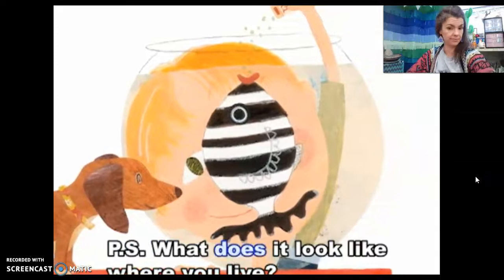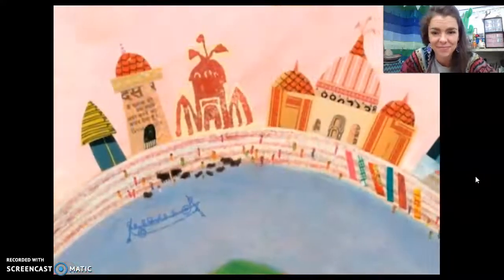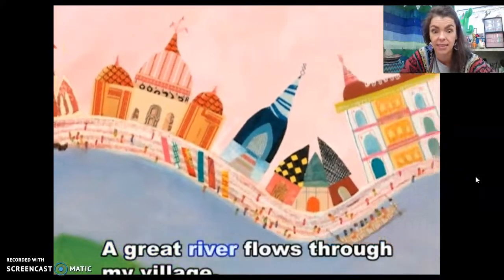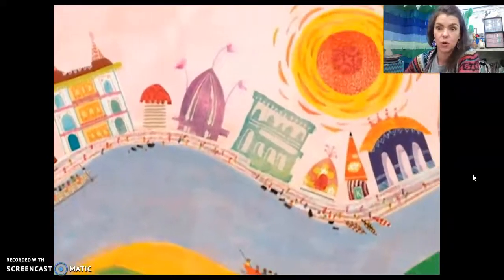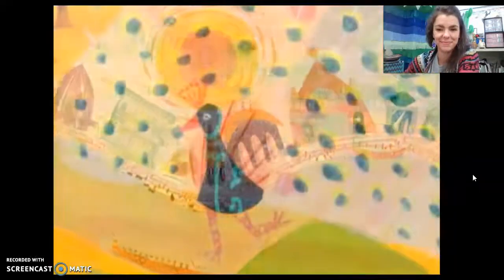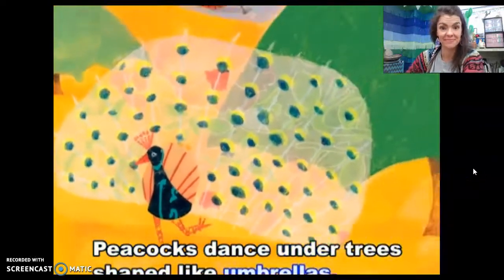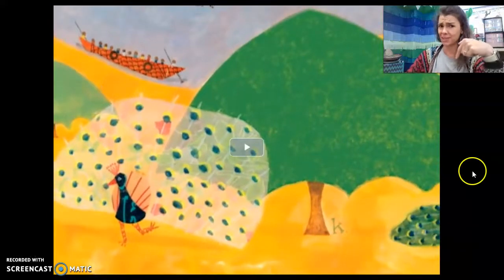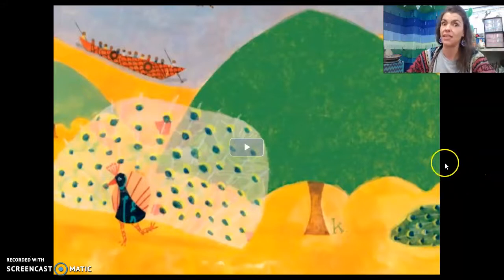What does it look like where you live? A great river flows through my village. Peacocks dance under trees shaped like umbrellas. Is that what it looks like here in Elgin where we live? Peacocks everywhere? No — that is a little different than Elgin.